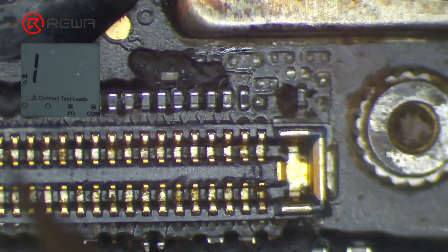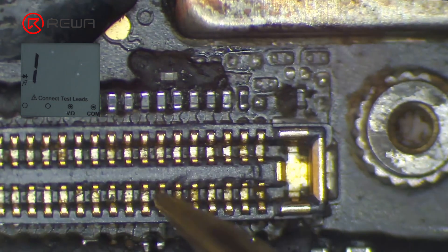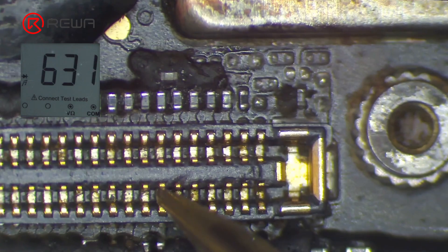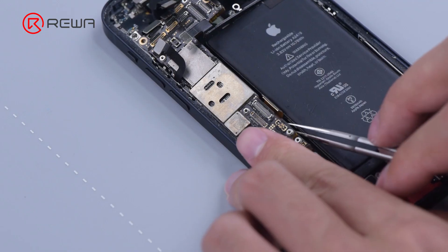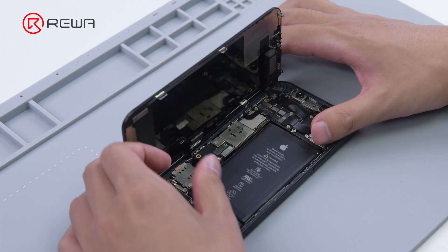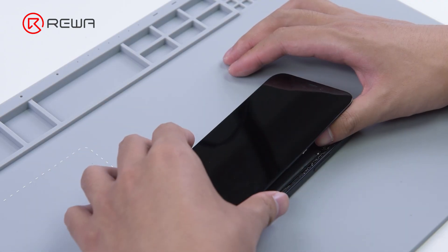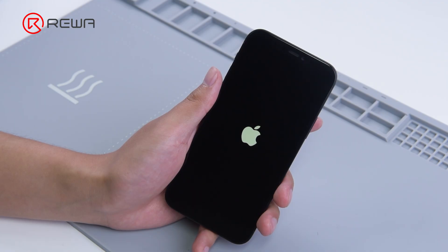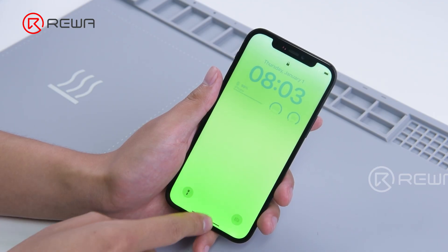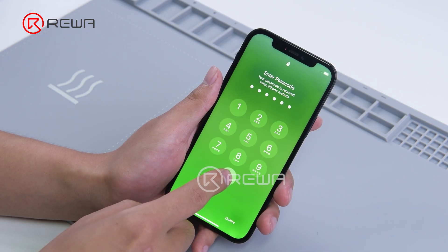After the motherboard cools, measure the diode value. The diode value returns to a normal value. Then we put the motherboard back on. The phone turns on and that is a repair done.